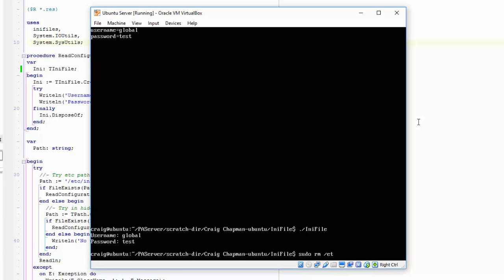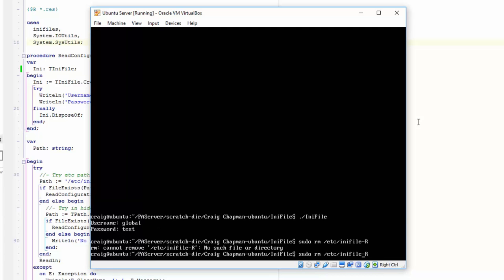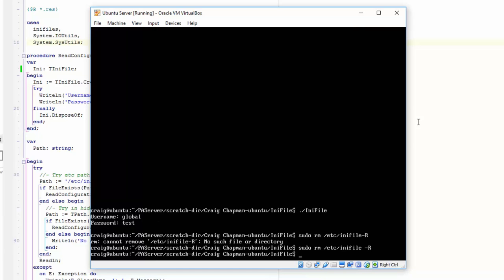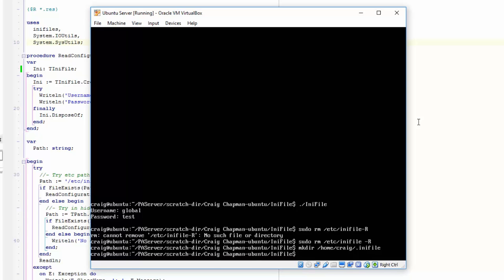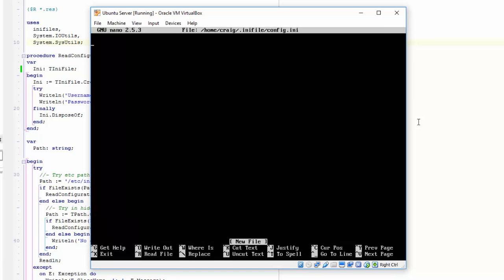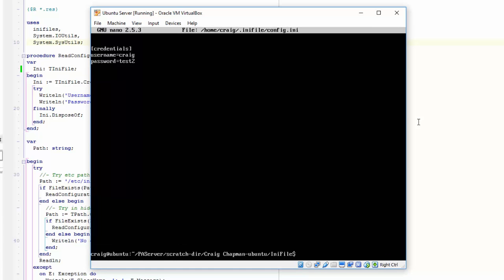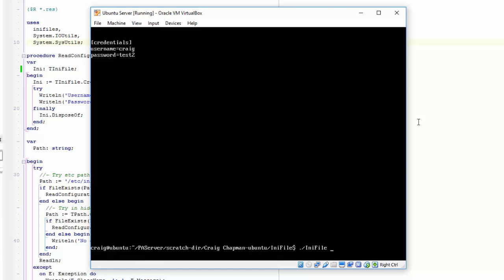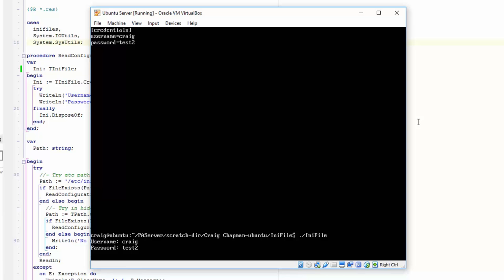What if the configuration isn't under etc? I'll remove the etc INI file directory, then use mkdir to create a new directory under /home/craig/.inifile, and use nano to create /home/craig/.inifile/config.ini with a credentials section containing username 'craig' and password 'test2'. Running the application once more, we can see username 'craig' and password 'test2' are read successfully.